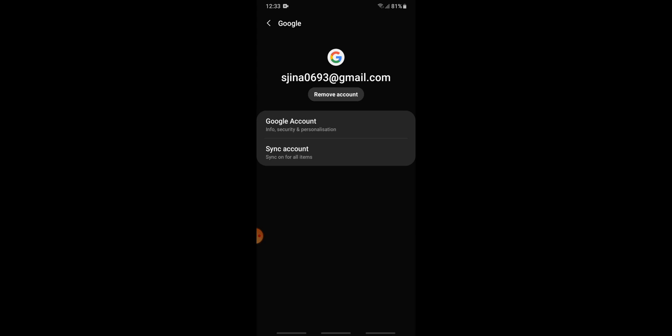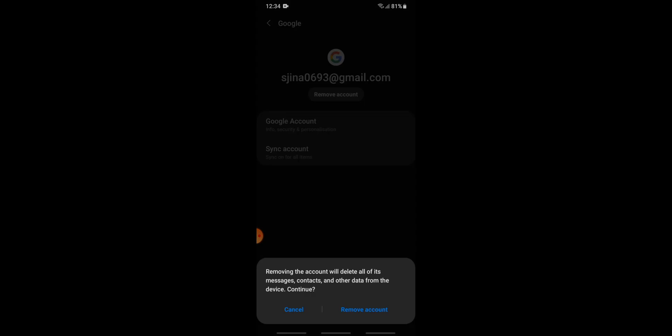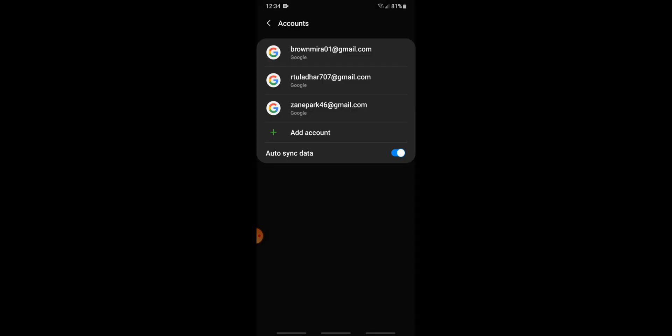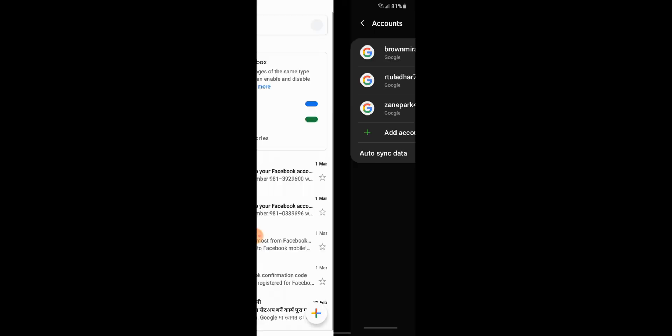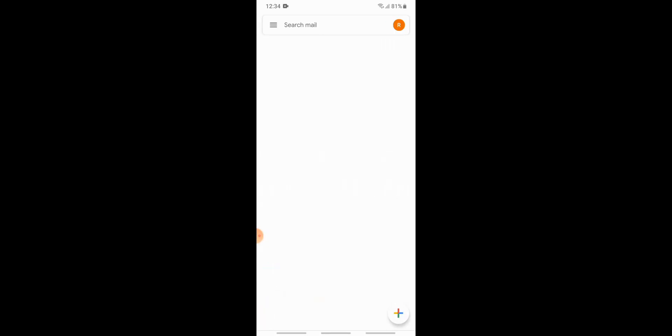...sign out from this Gmail address. Tap on remove account again. The Gmail address that you chose to sign out from has been removed from this device, and you are successfully logged out from that account.